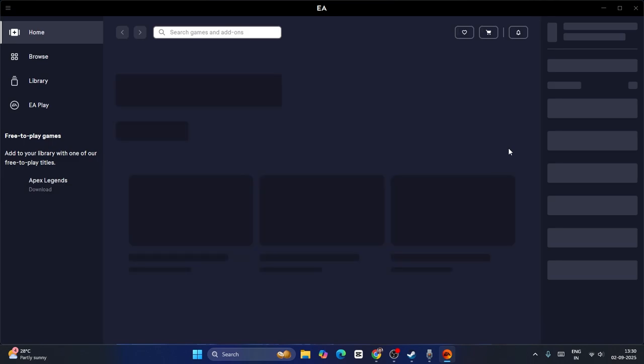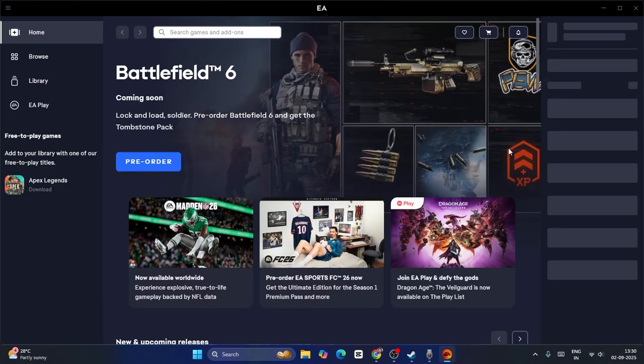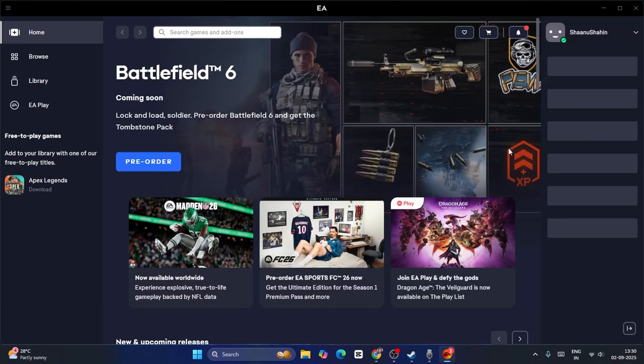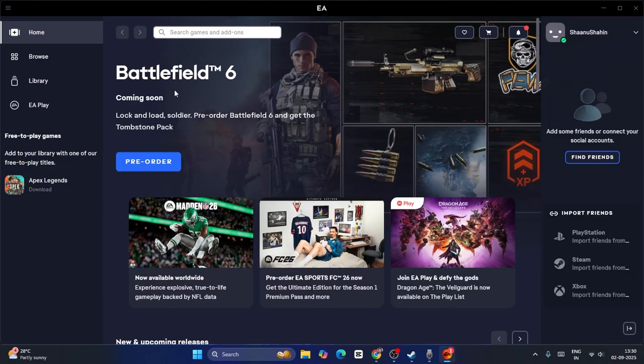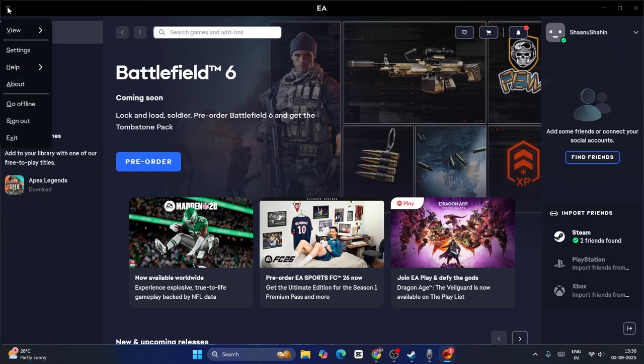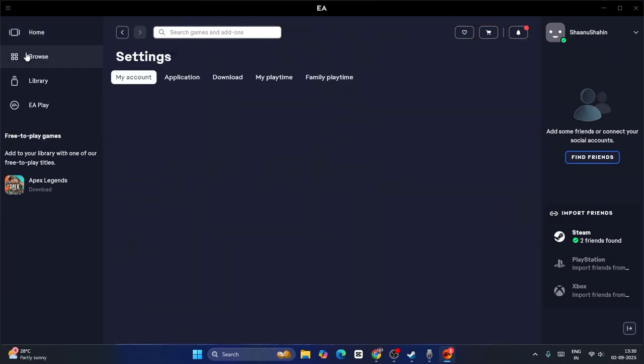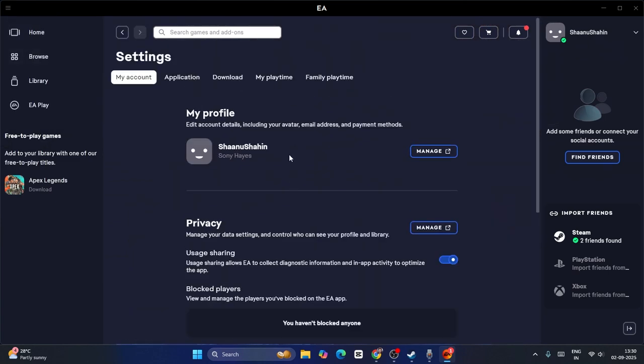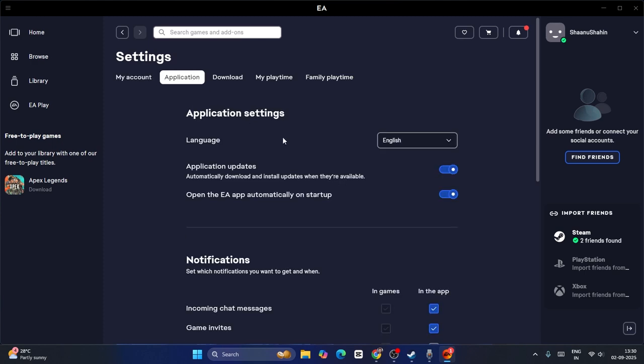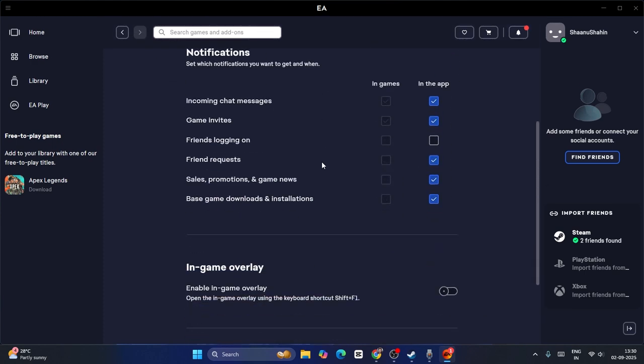Once you get into the EA app, click on the top and navigate to Settings. From here, go to Application, and if you scroll down you will be able to find In-game Overlay. If it is turned on, you have to turn this off. Then you can close this and check. So this is what you have to do.